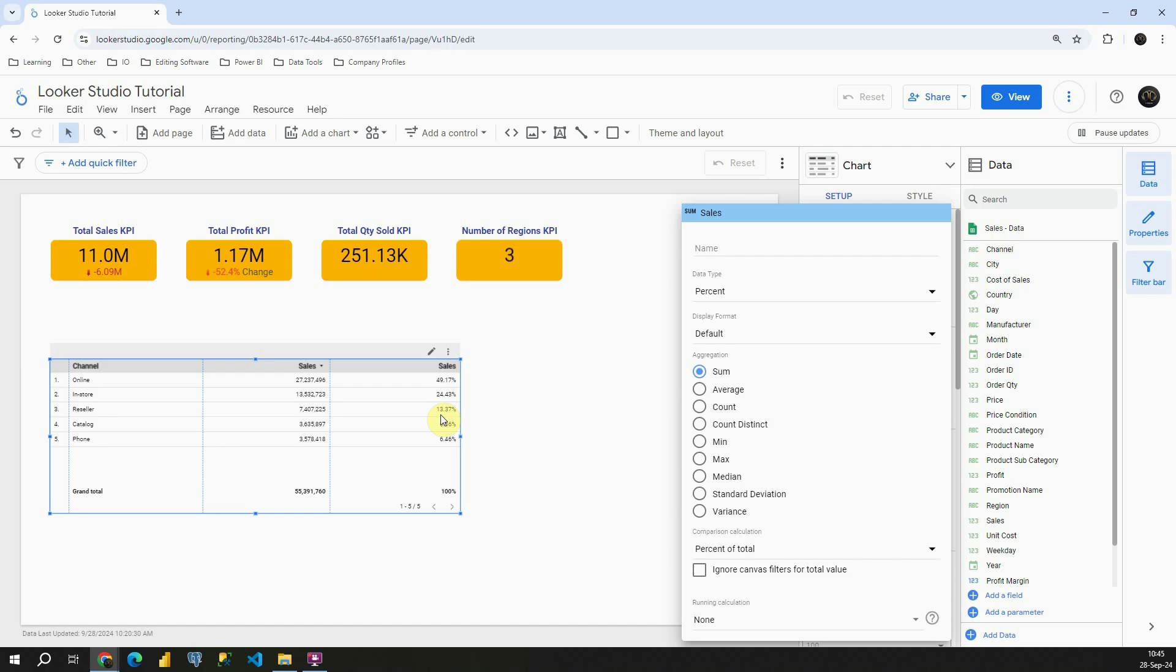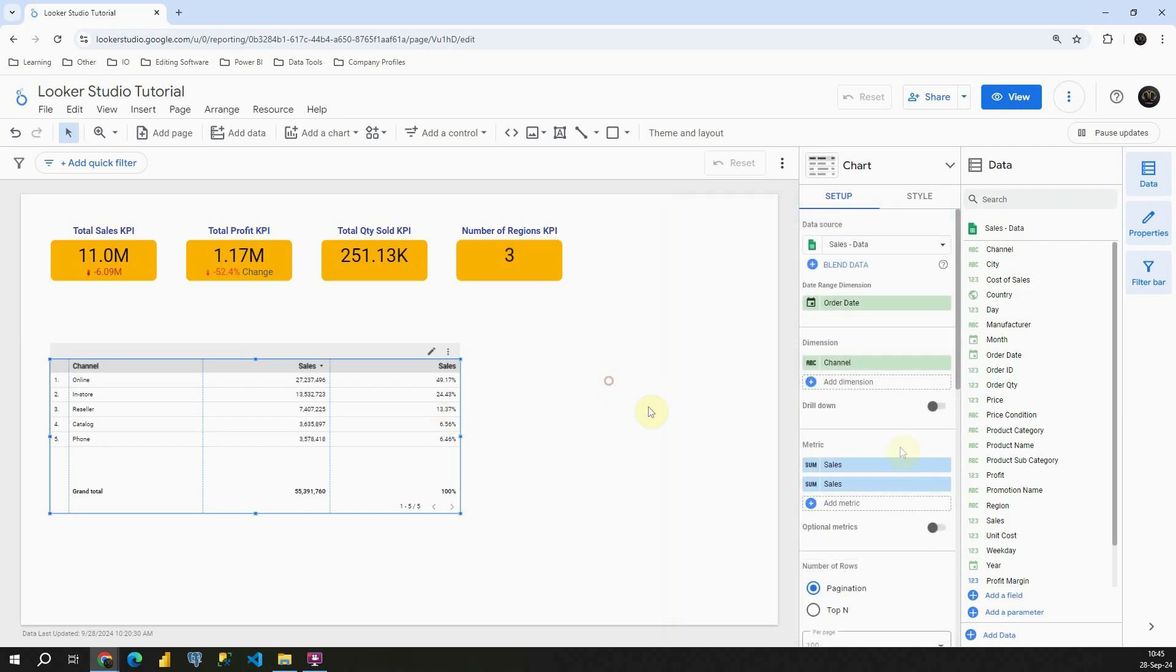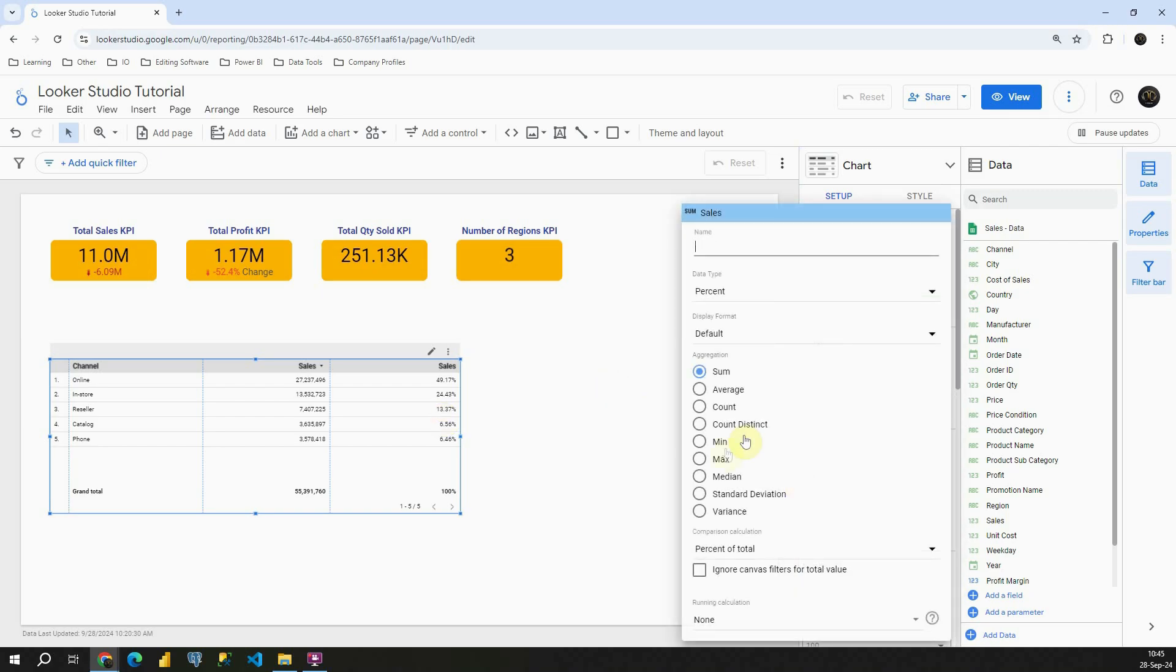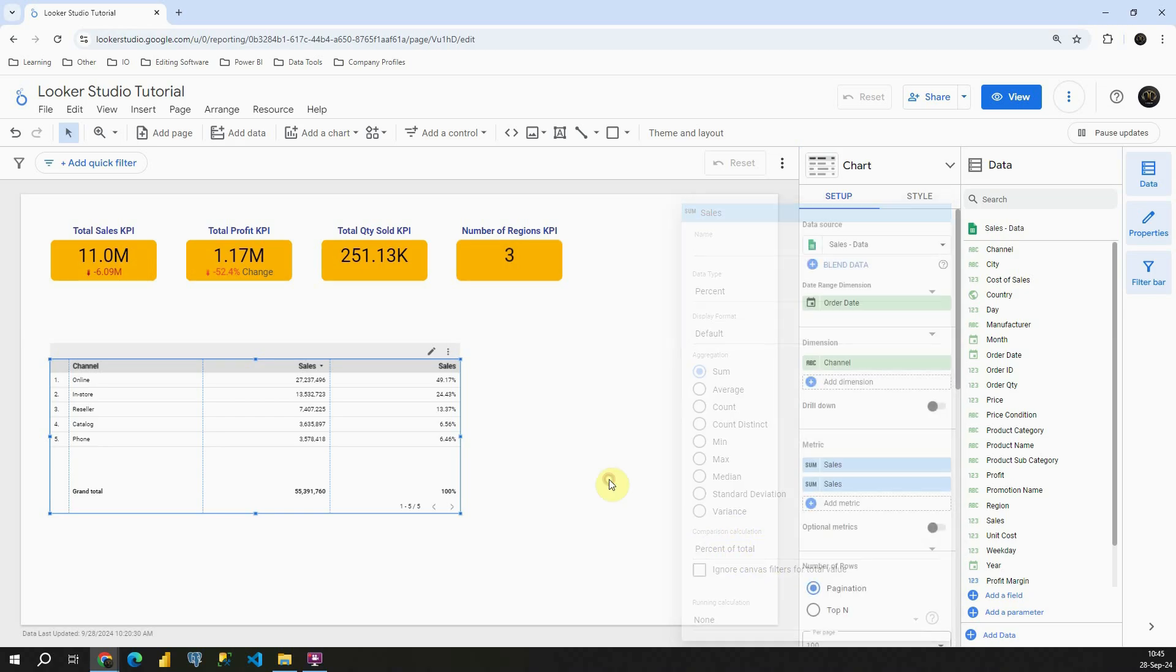You just need to provide two columns. One for absolute value, if you need to. And second one will be basically for percentage. Then you find your value, comparison calculation and percent of total.